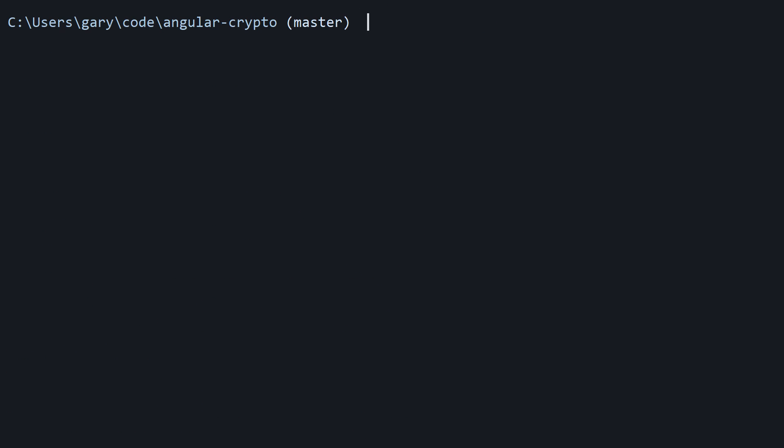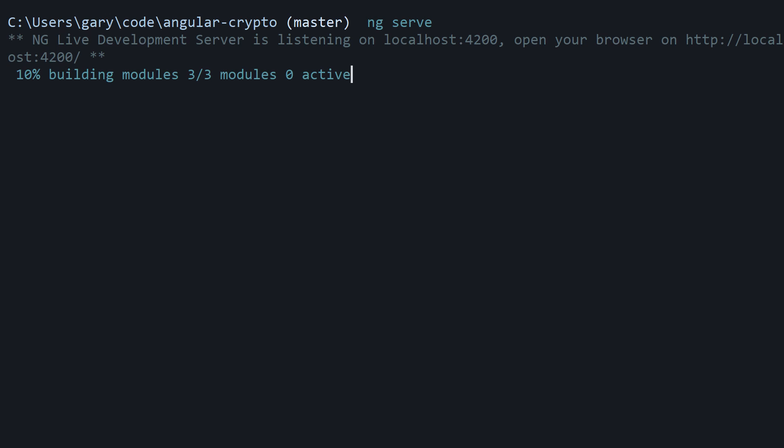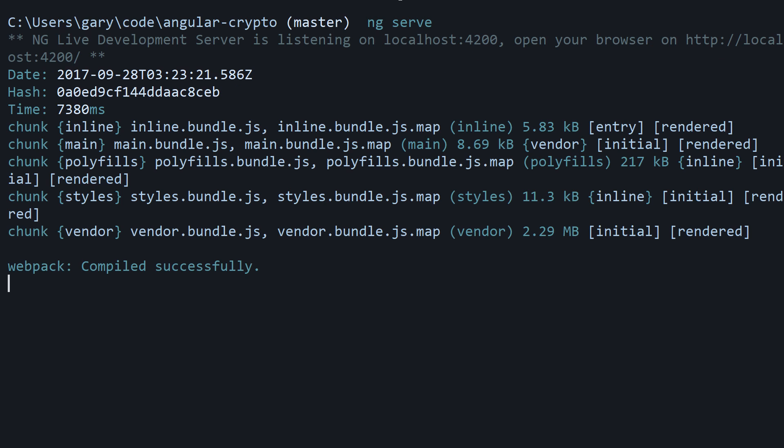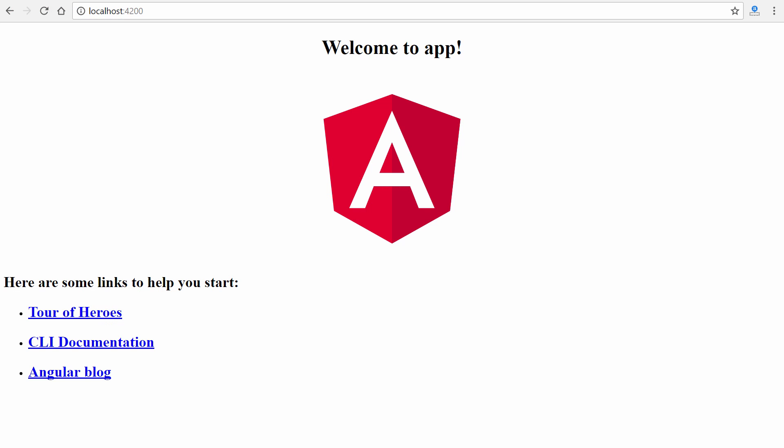All right, great. So from here we can run ng serve, and that will launch development server, and we can access it at localhost 4200 right there in the browser. And there we go. Here's our really exciting, rather ugly default Angular landing page right there.